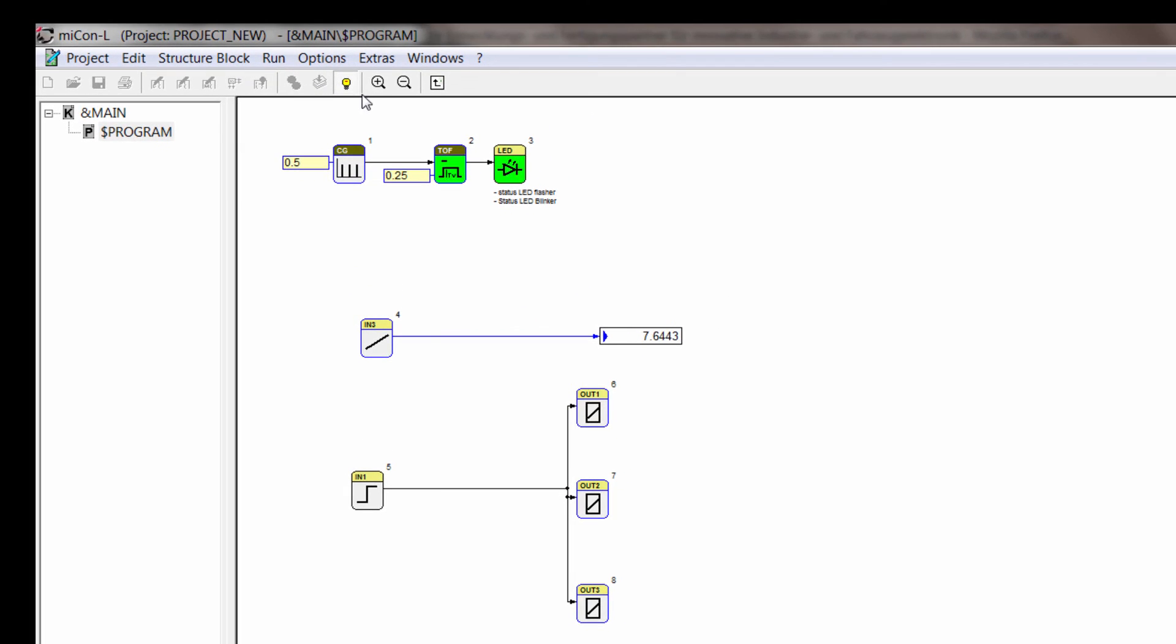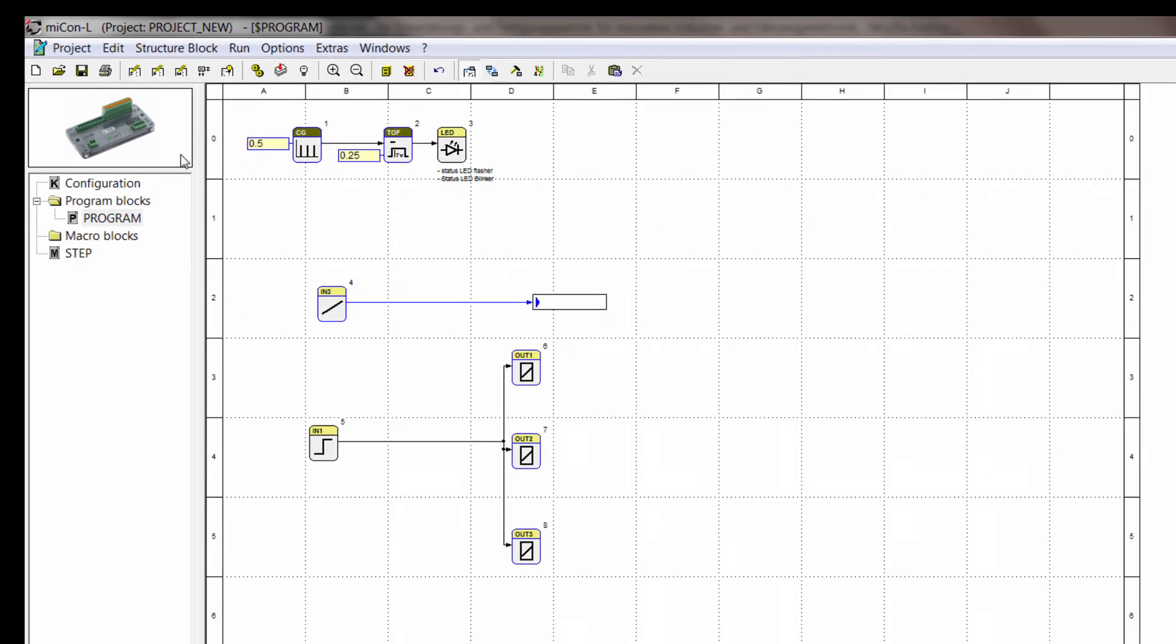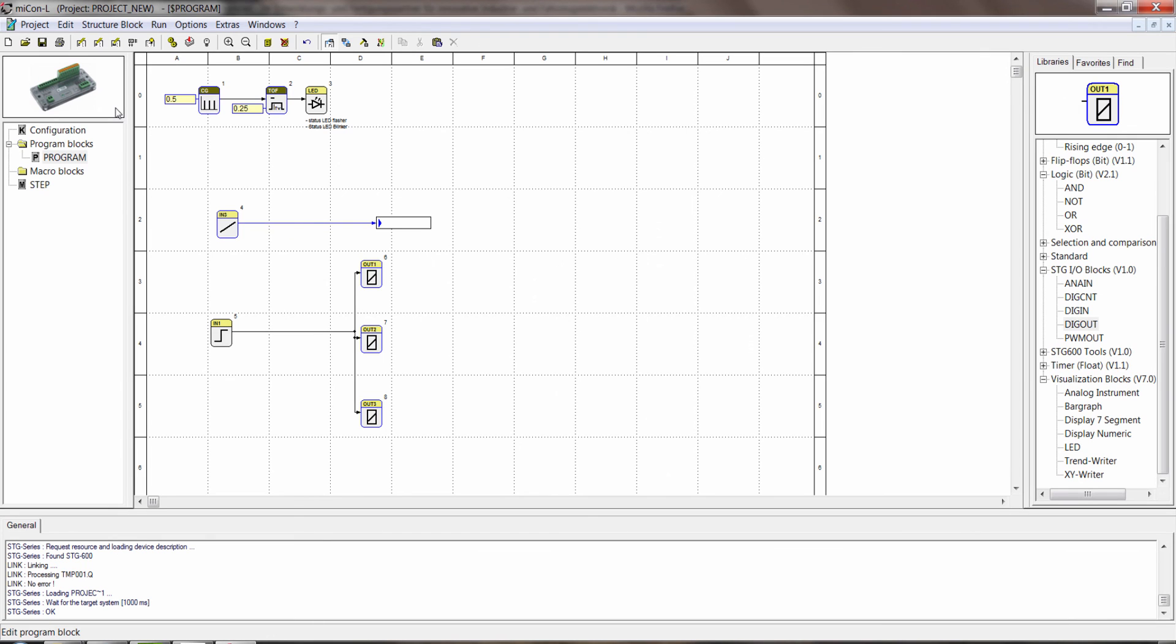Now we see here that we are in online mode. So everything that's happening we see there. Now we can switch to offline again. And if we want to change anything in our program, or well we want to go back to editing mode, we click, we make a right click and go and edit. So we're back to editing mode.